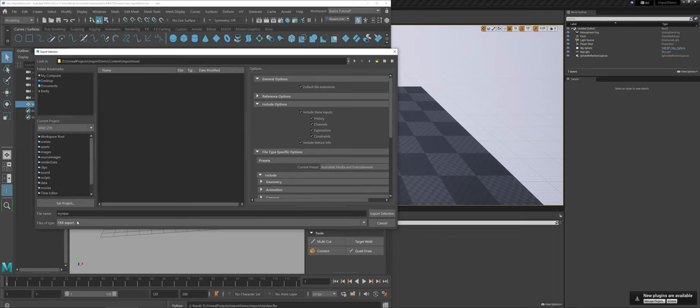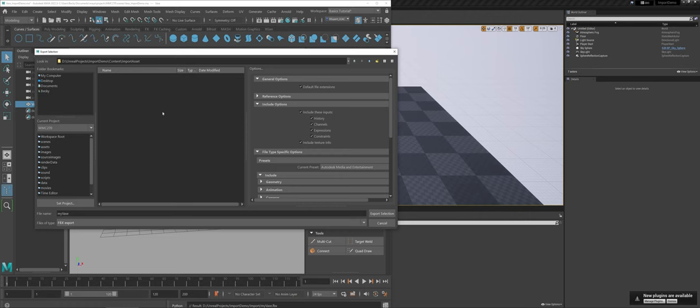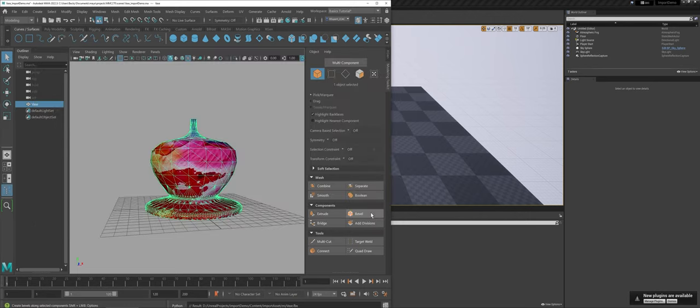Big things to point out: you need to make sure you use your navigation at the top to make sure you're in that Content folder. You can make a folder or just put it straight in Content. In this case, I made an Import Asset folder, then give your file a name, and we're going to choose Export Selection.